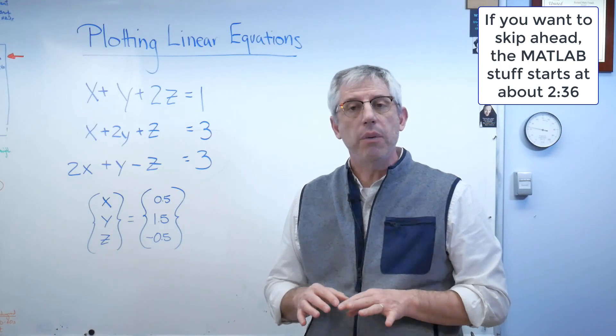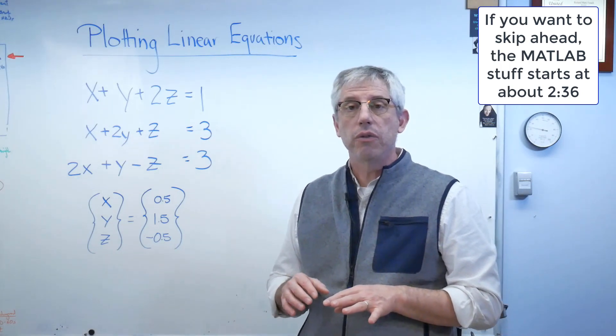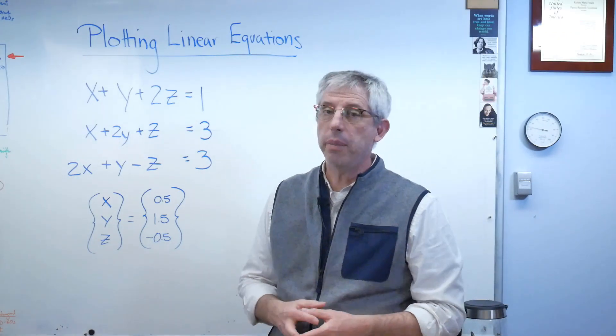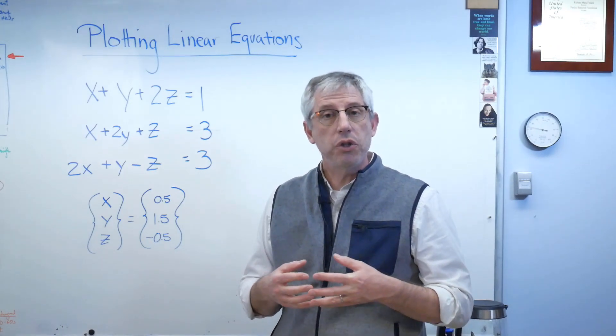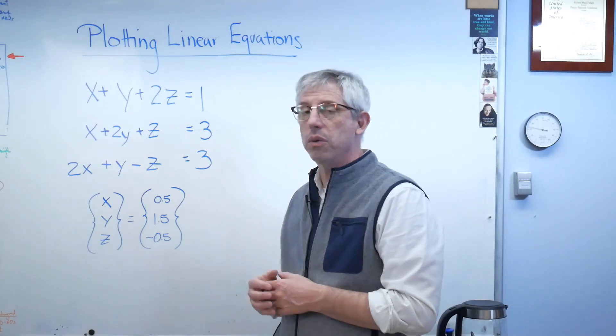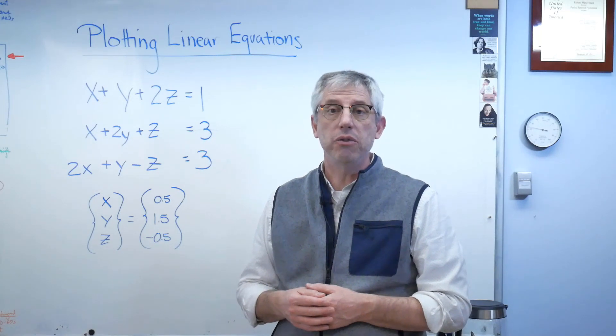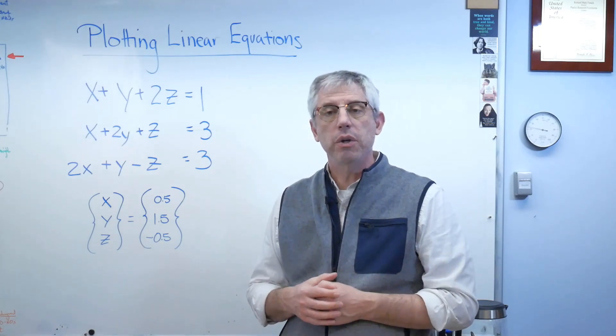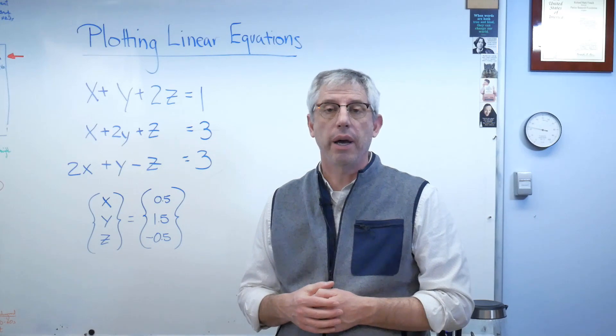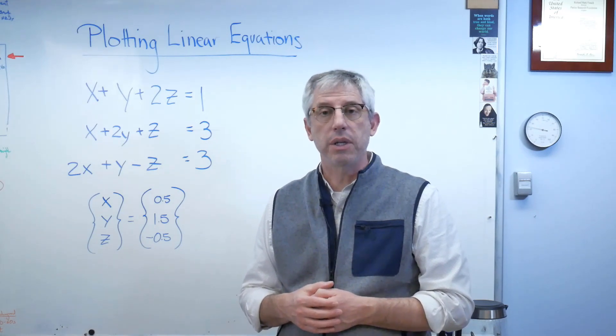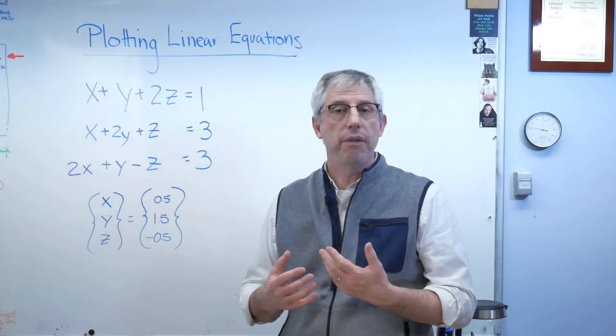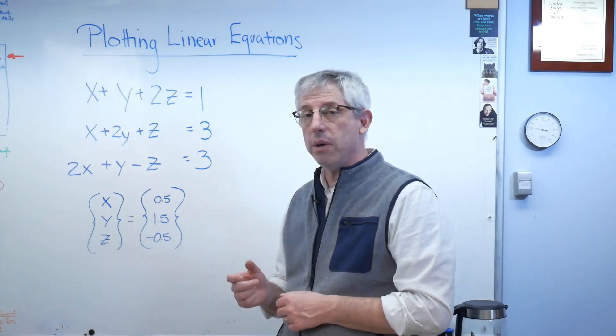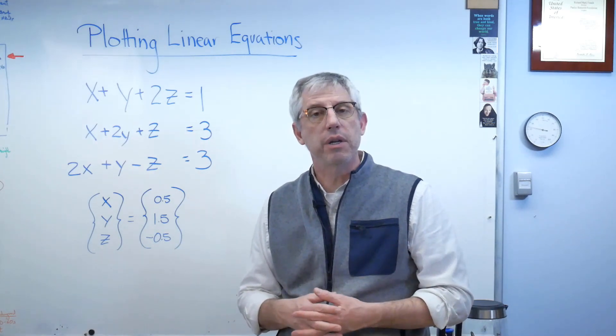Now the point I want to make here is that for two variable and three variable problems, you can draw a picture of the answer. If you have a two variable problem—say X and Y—the solution is in two dimensions. Those two equations can be written as straight lines; you plot them on the axes, and where those lines cross, that's the solution.